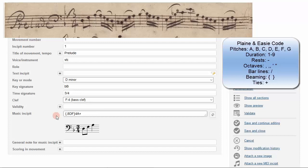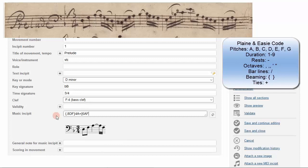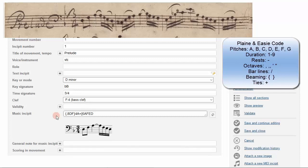This run of 16th notes starts with a curly bracket. Enter a 6 for 16th note, then A, F, E, and D. Close your bracket.